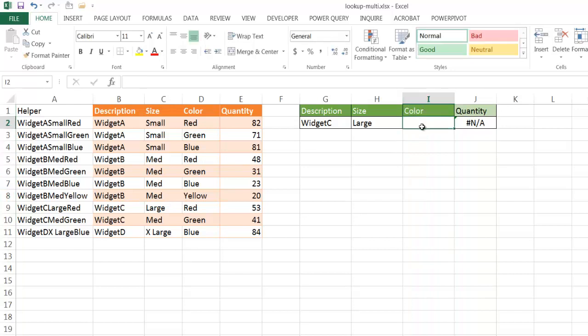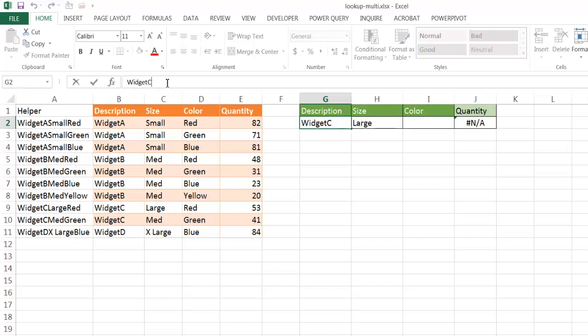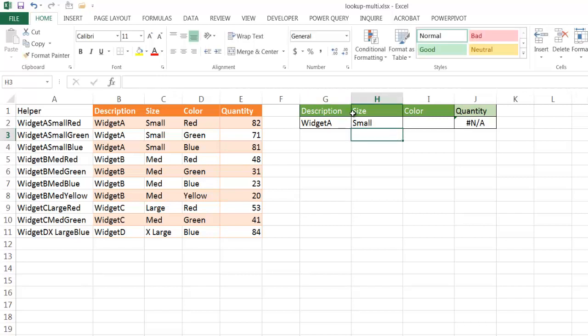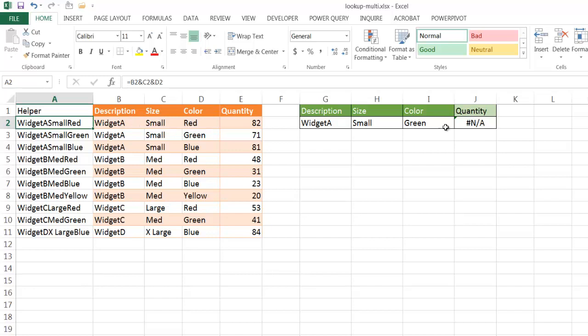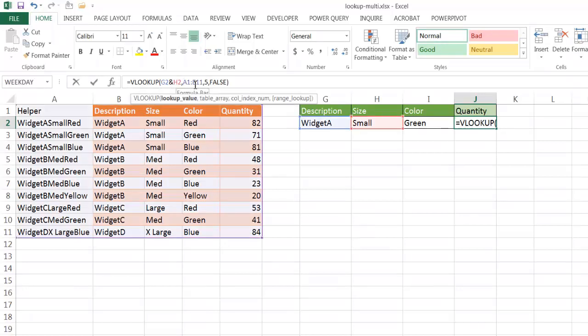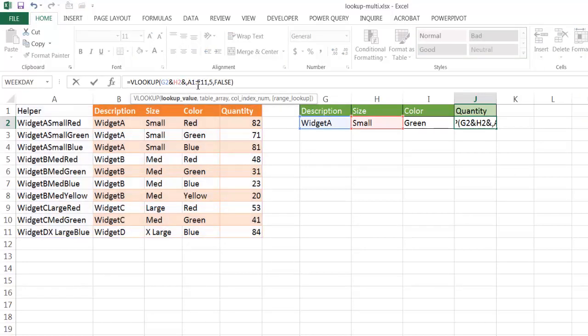And maybe, I'm going to look at Widget A Small Green. I want to bring back that value. So, I'm going to change this first. Widget A. This is going to be Small. And this is going to be Green. So now, I've adjusted my helper column here to include all three columns here. But I need to adjust my lookup here to incorporate these three. So, all I do is put another ampersand to join it.